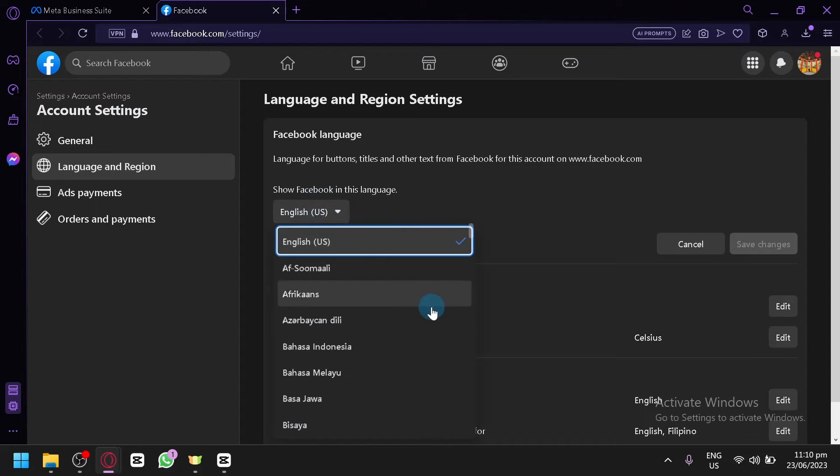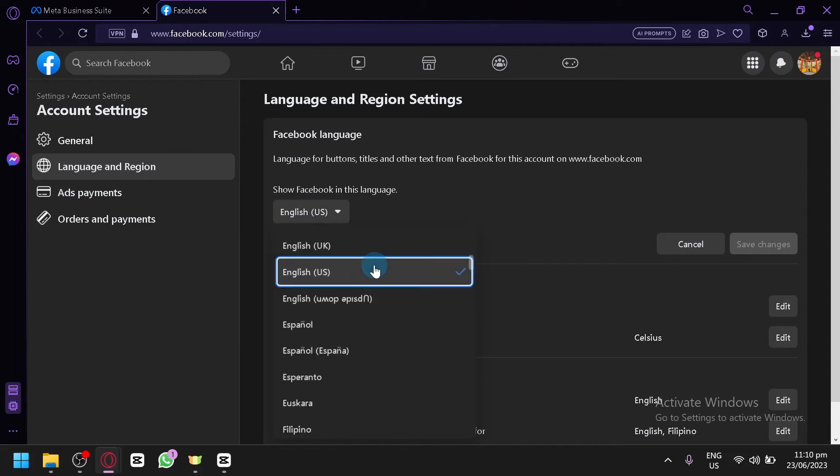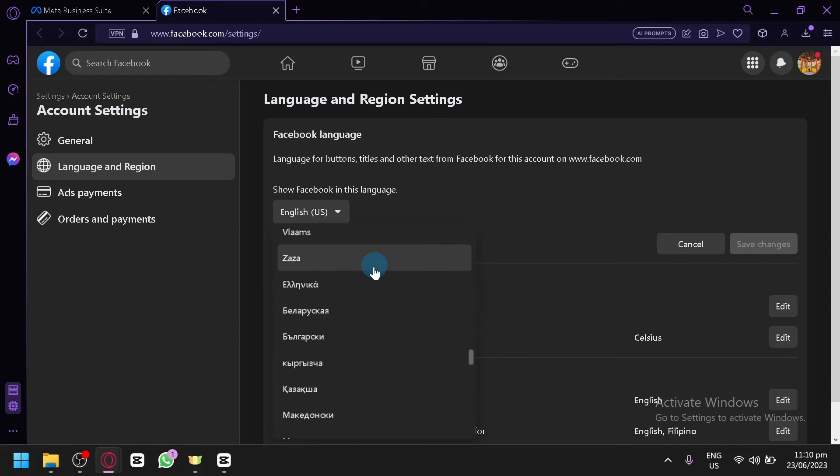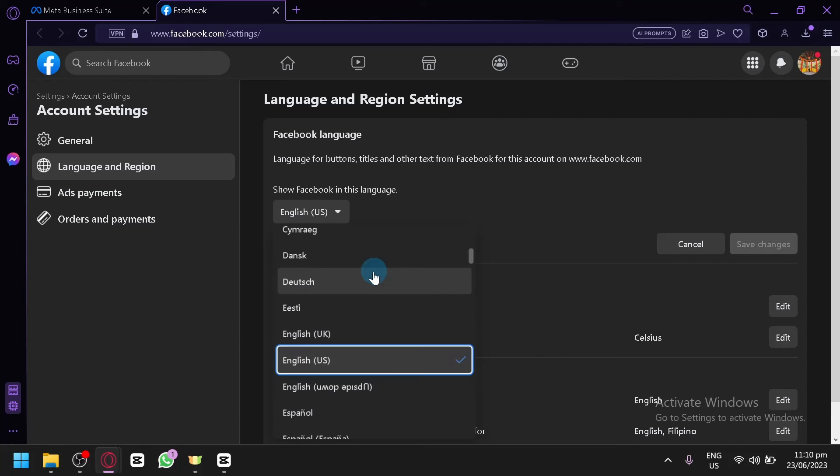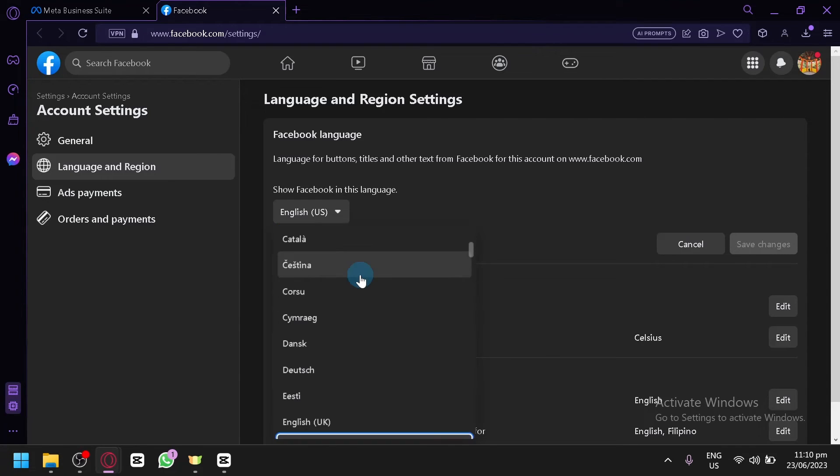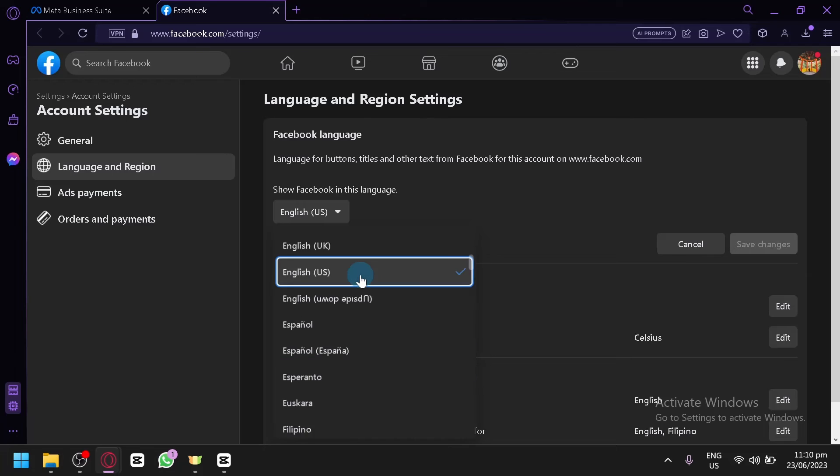Click on the option and you will be able to see a dropdown menu of all the different available languages for you to change your Facebook language into. After selecting the language that you would like to change it into, simply click on save changes.